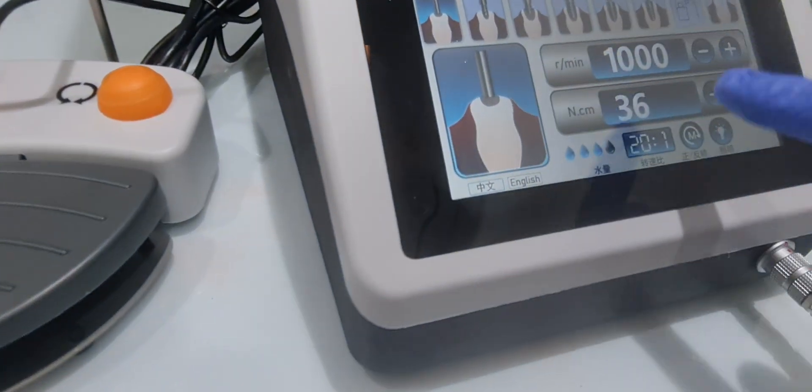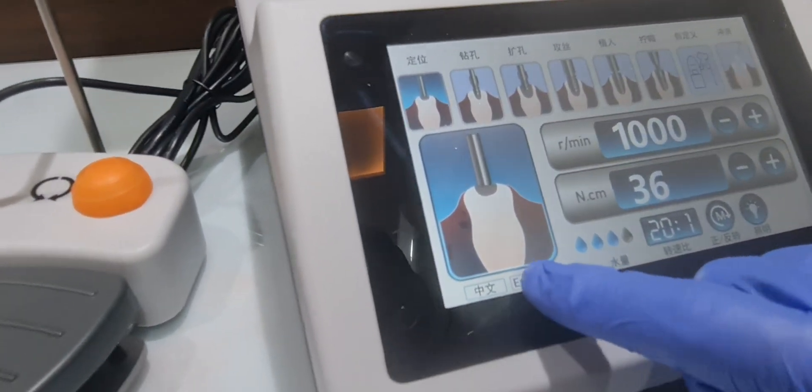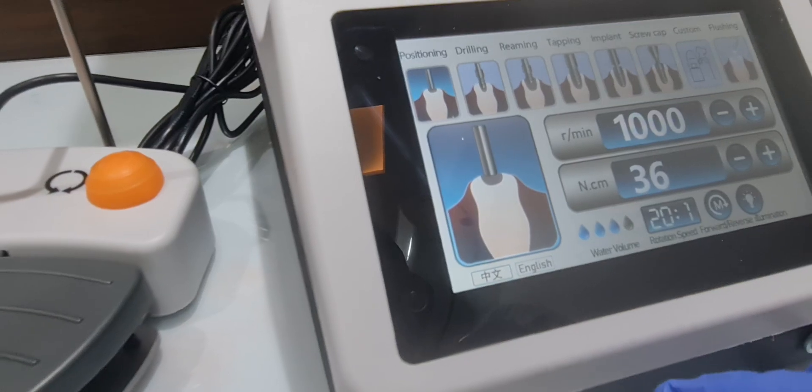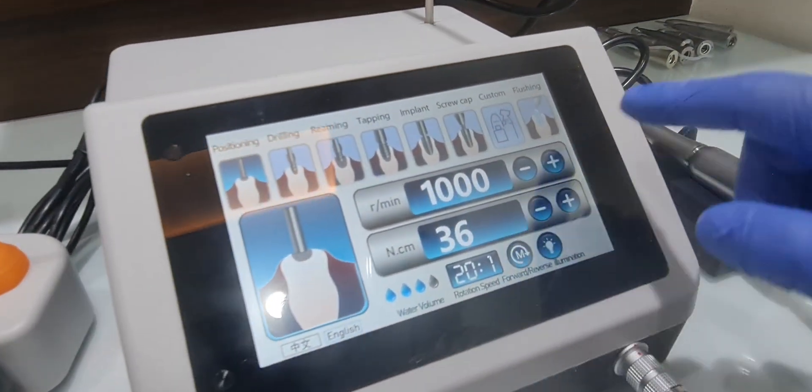There is a language setting. You can press English, so it converts to English.